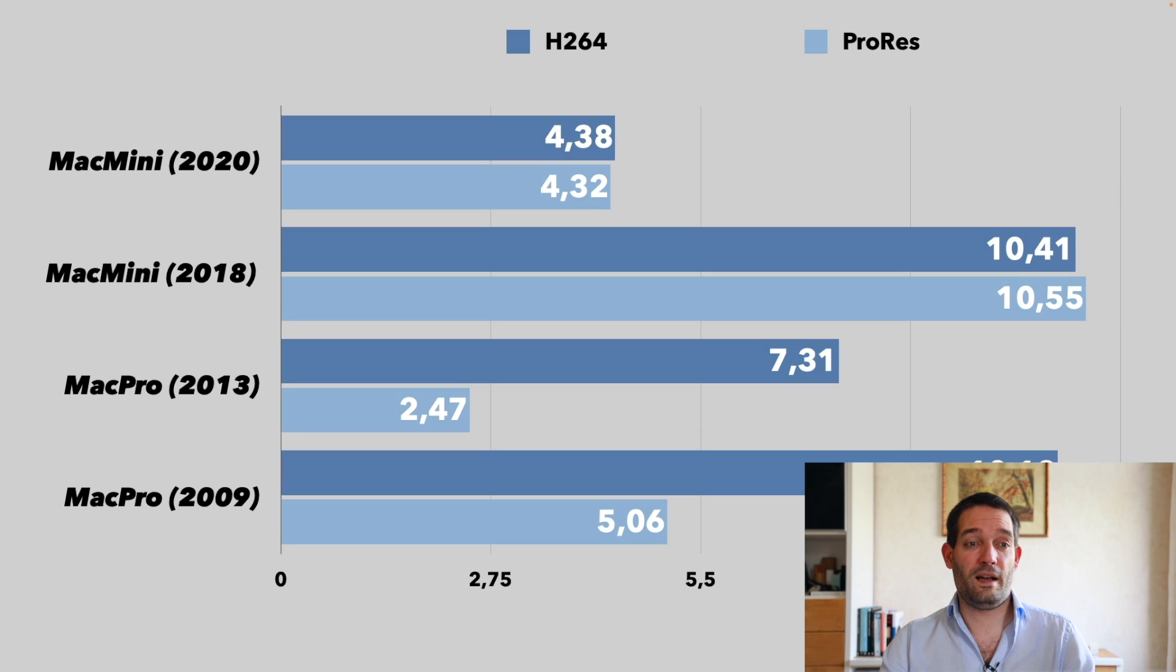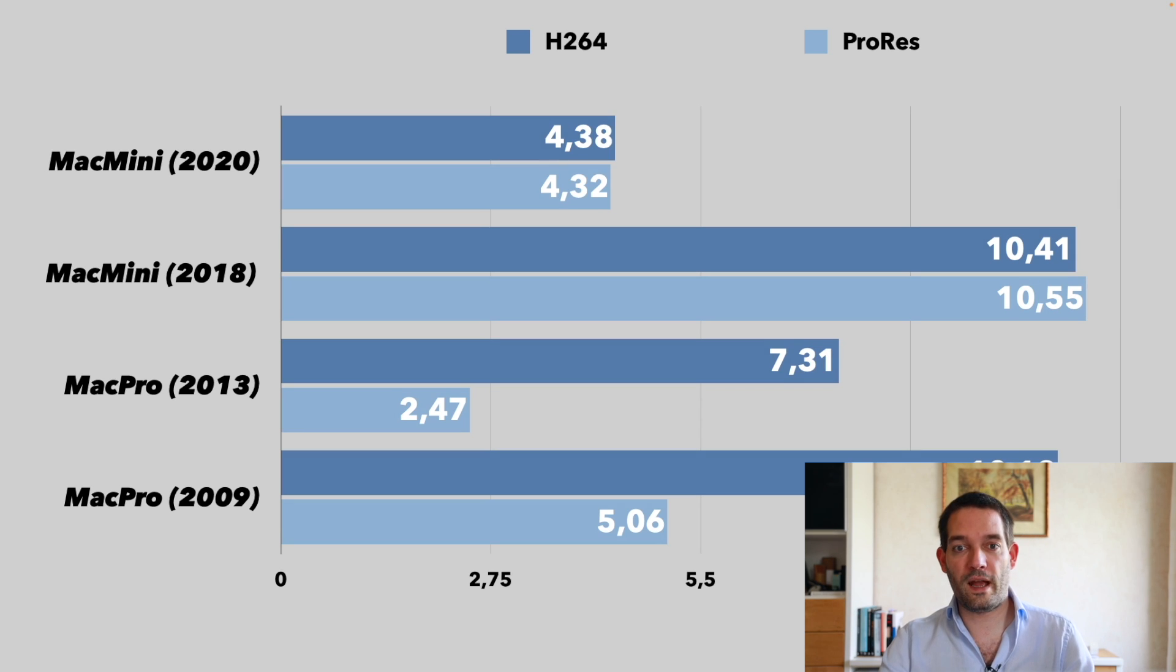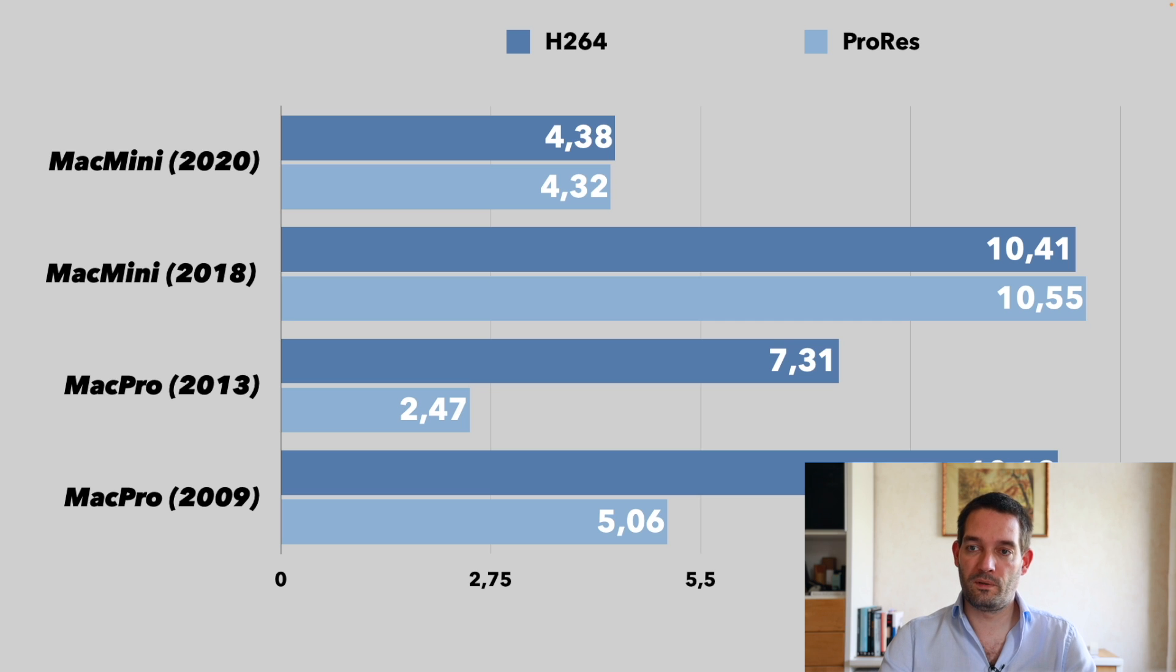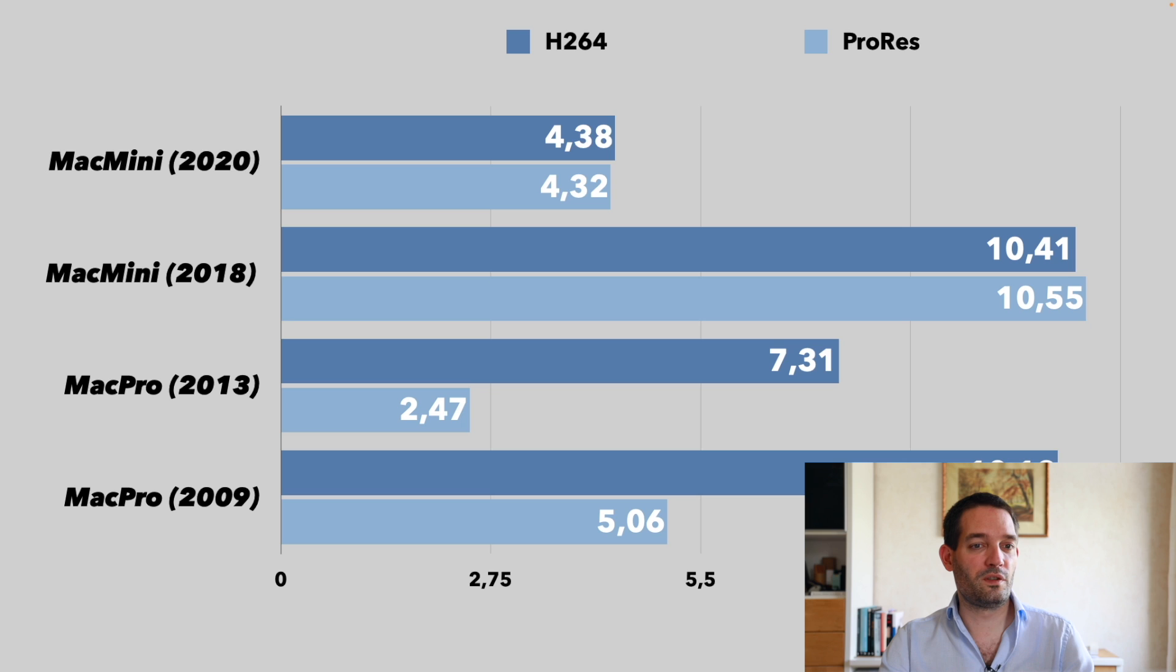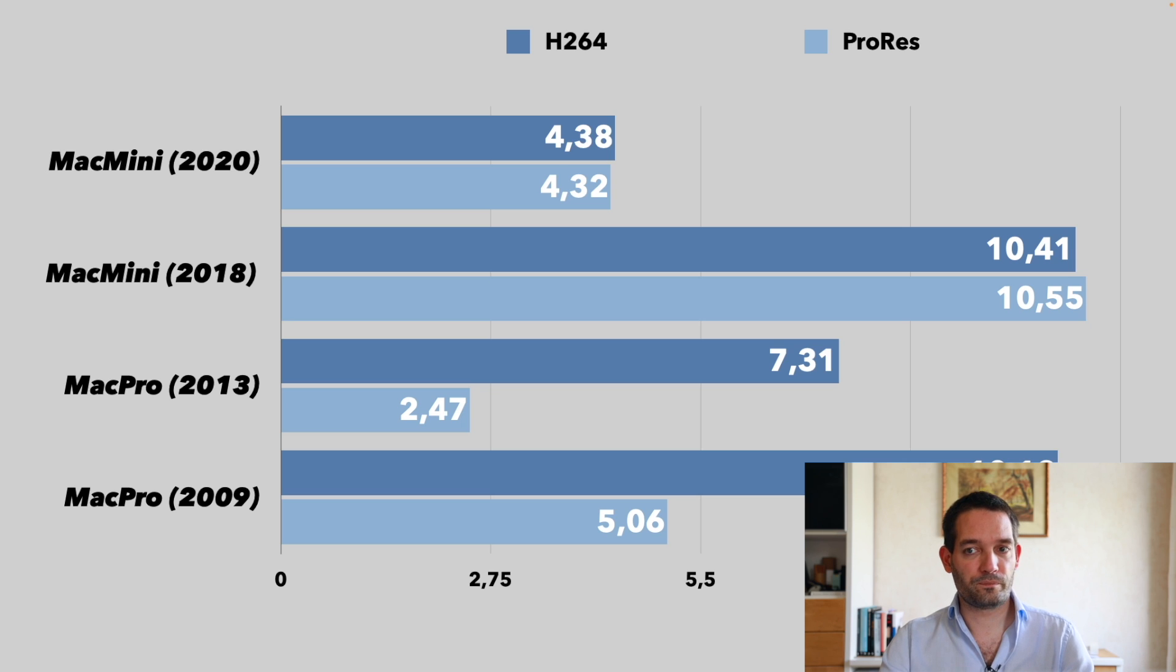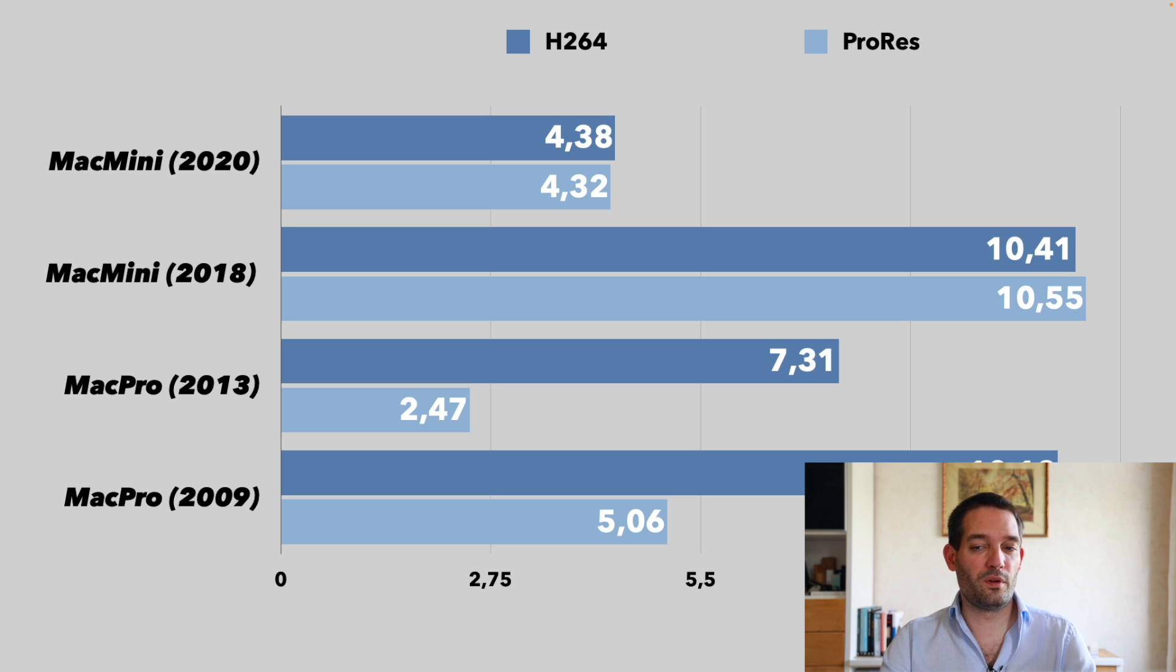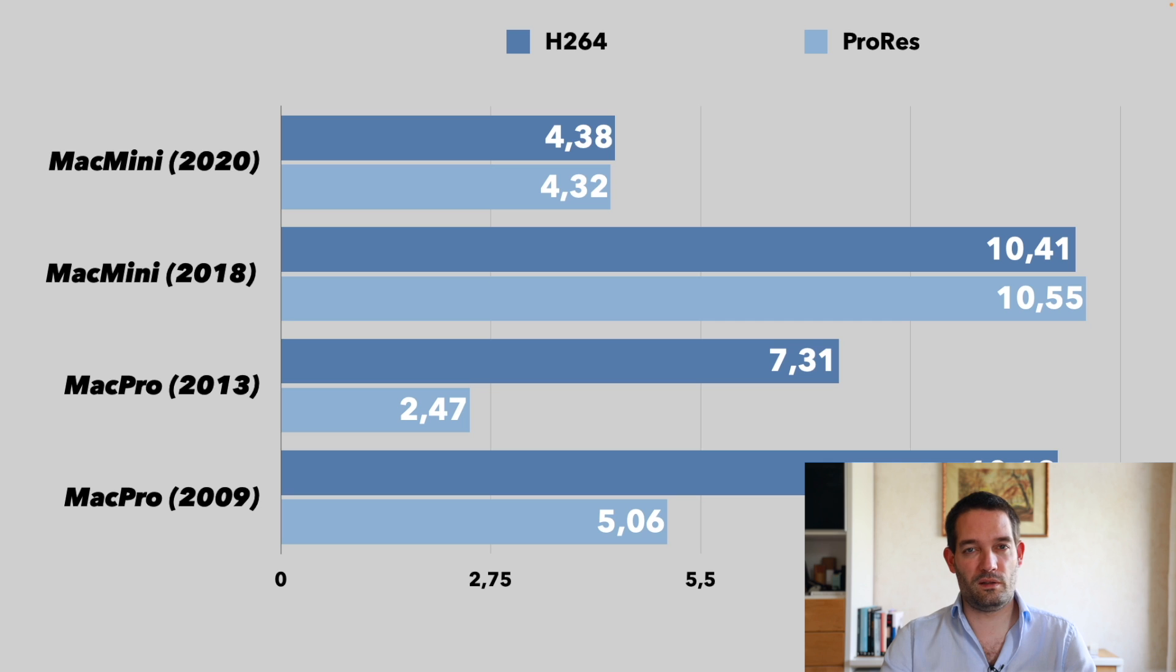You see most people probably gonna use just the H.264, the dark blue one here, to export their content. To me, if it's a seven minute project and it takes about seven minutes to export, it's like almost one-to-one. That's totally okay.